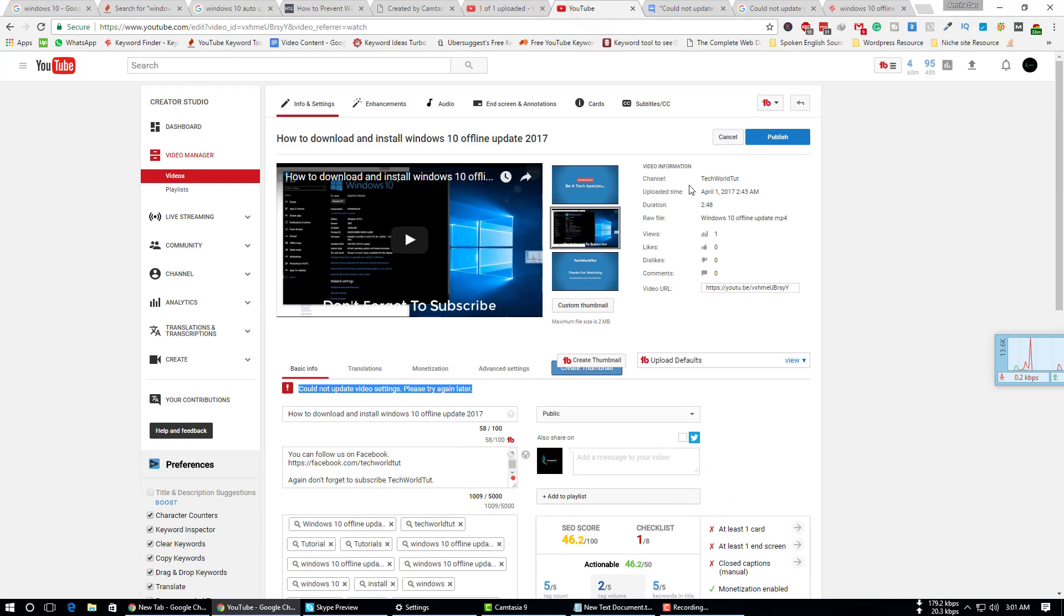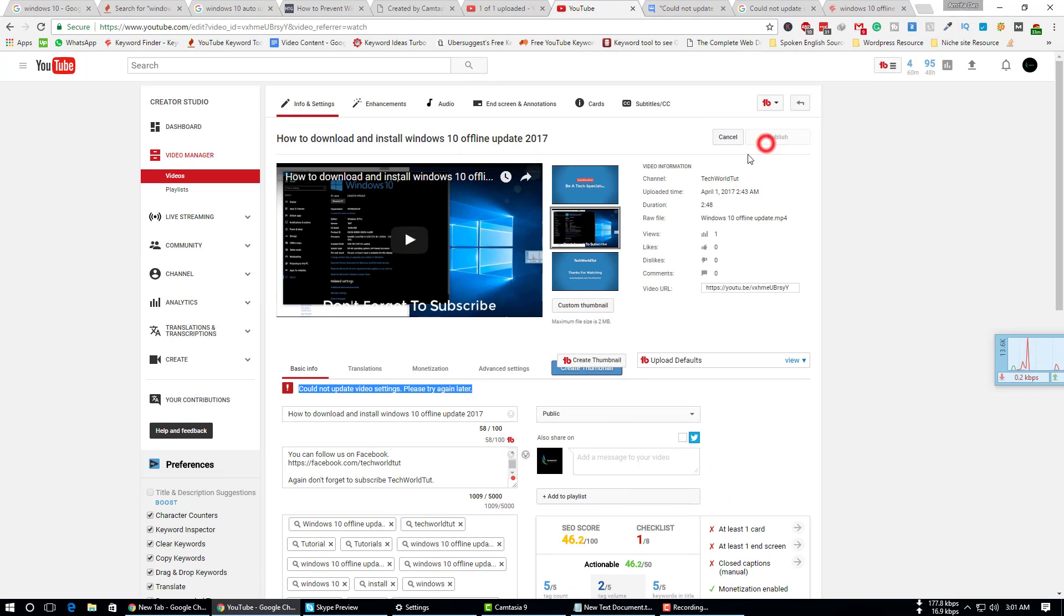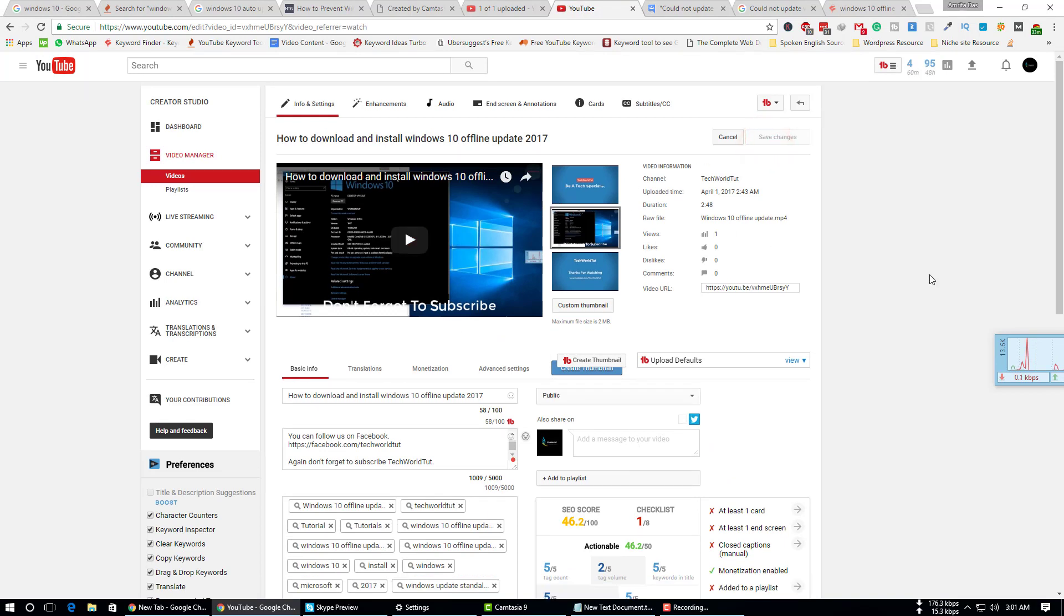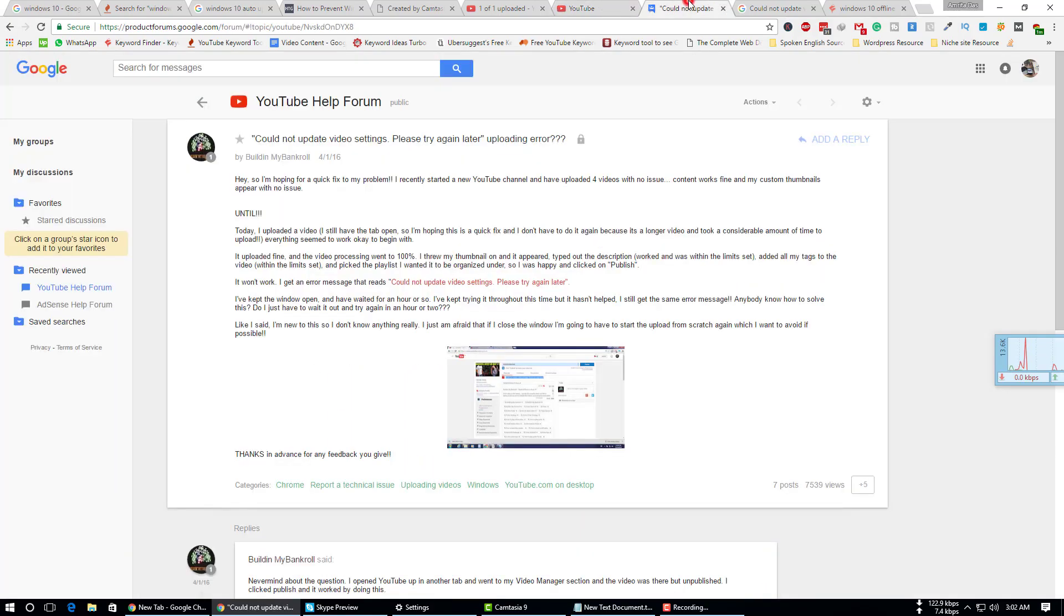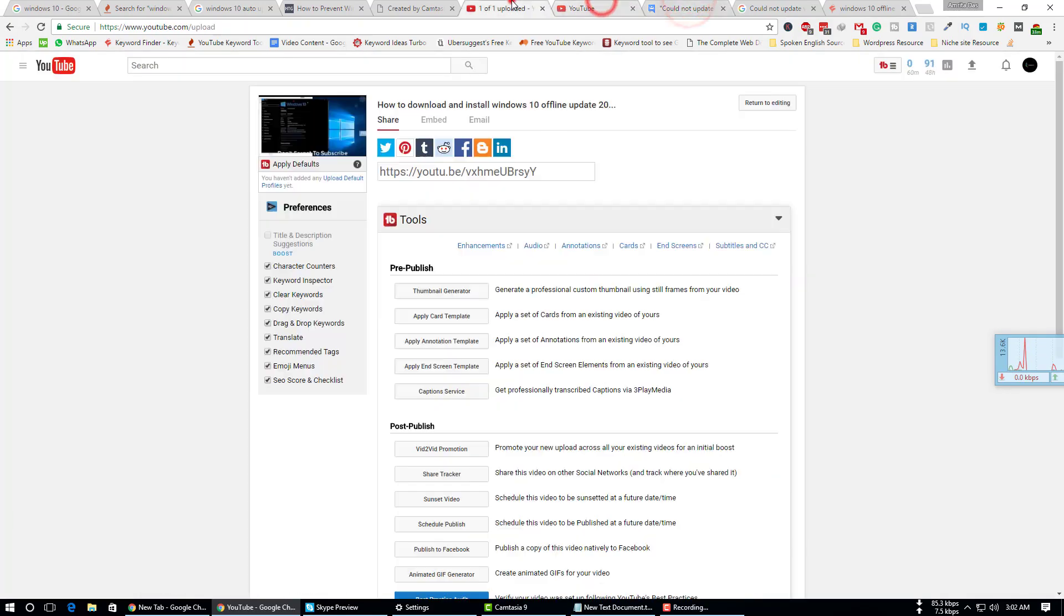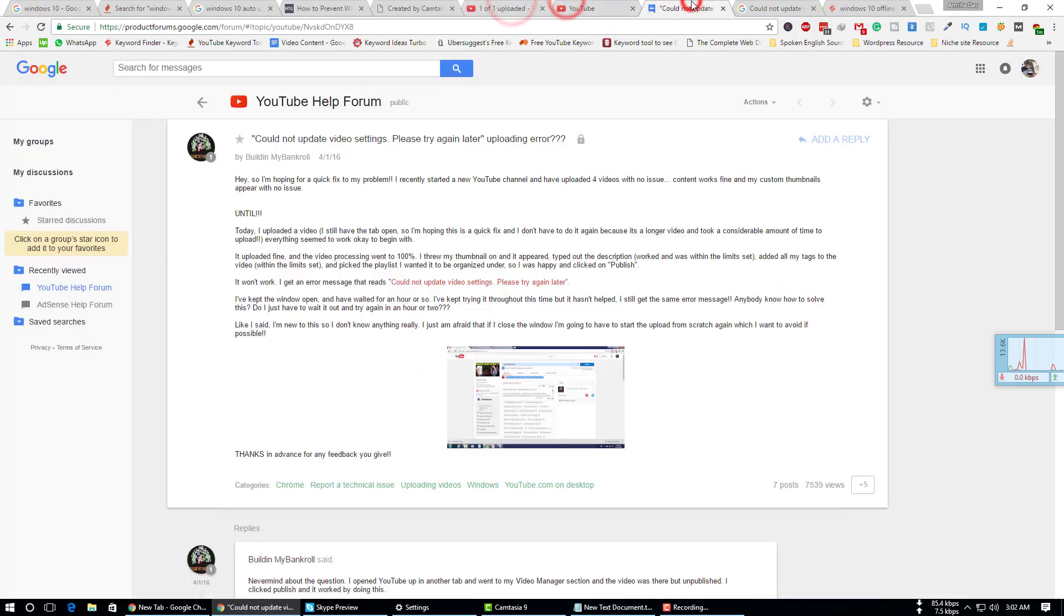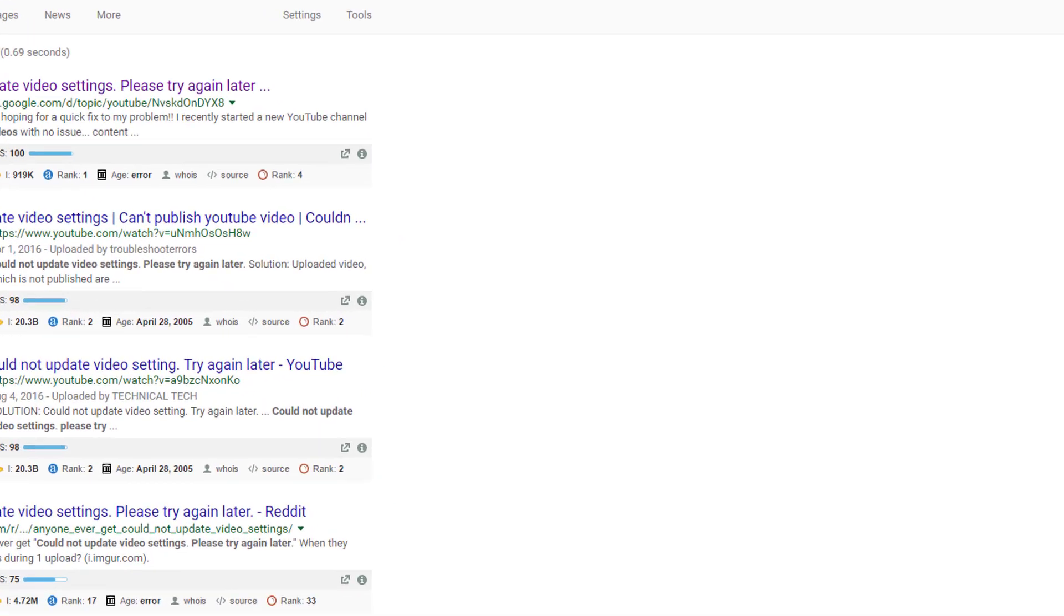Now you can see my video has been published. But a few minutes ago, I was unable to publish my video.